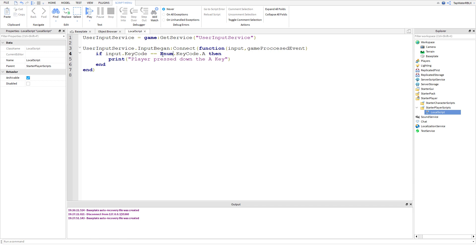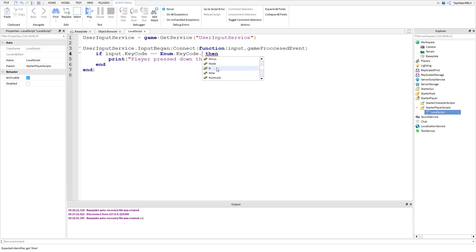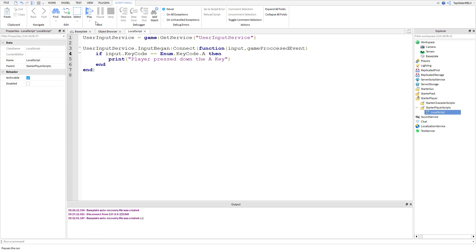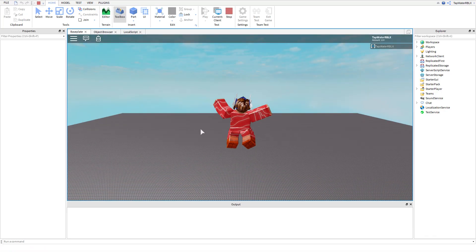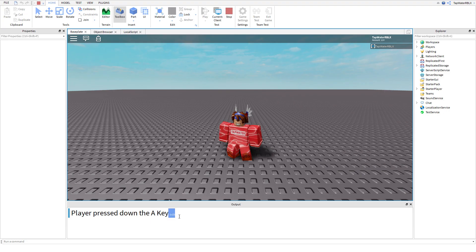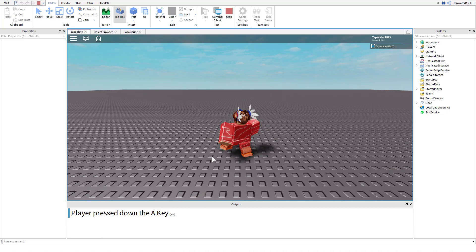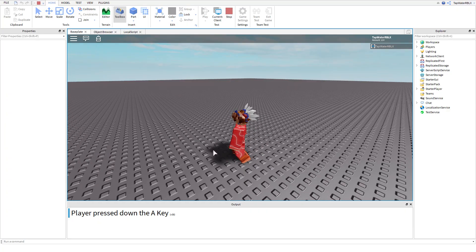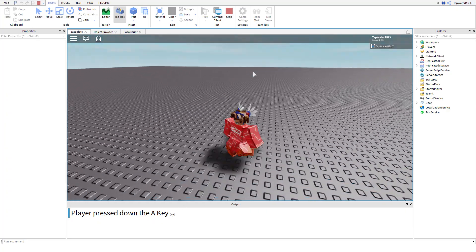You may be wondering what Enum is - I don't really know how to explain it, I don't even know what it stands for to be honest, but you just need to put it there. If you ever want to use a different key, you can do Enum.KeyCode.R, or Enum.KeyCode.F10 - it lists all the keys on the keyboard. Let's go ahead and test it out. I'll press A and look - 'player pressed down A key' - it prints out. It only prints once per press, even if you hold it down.